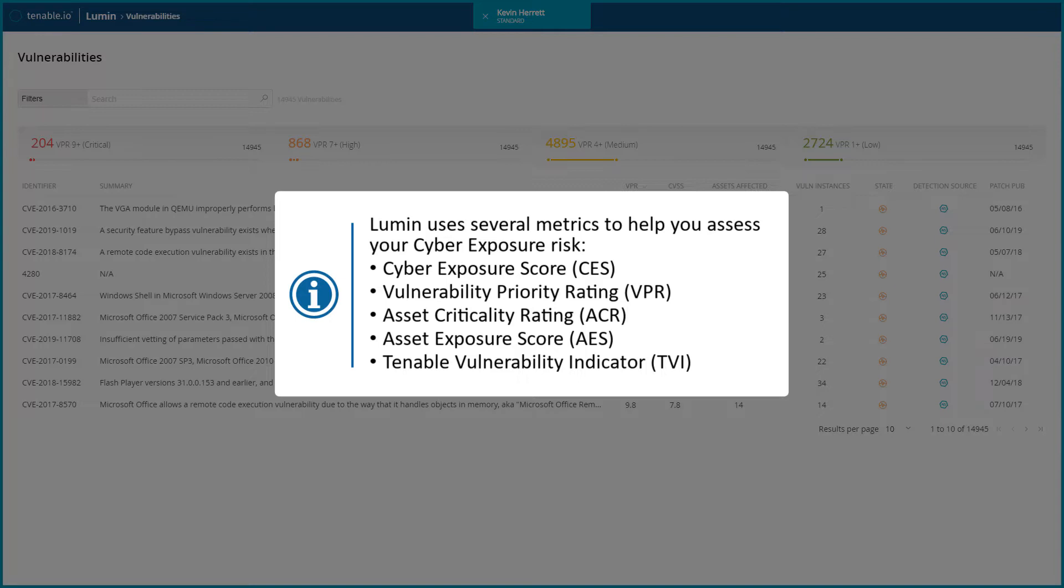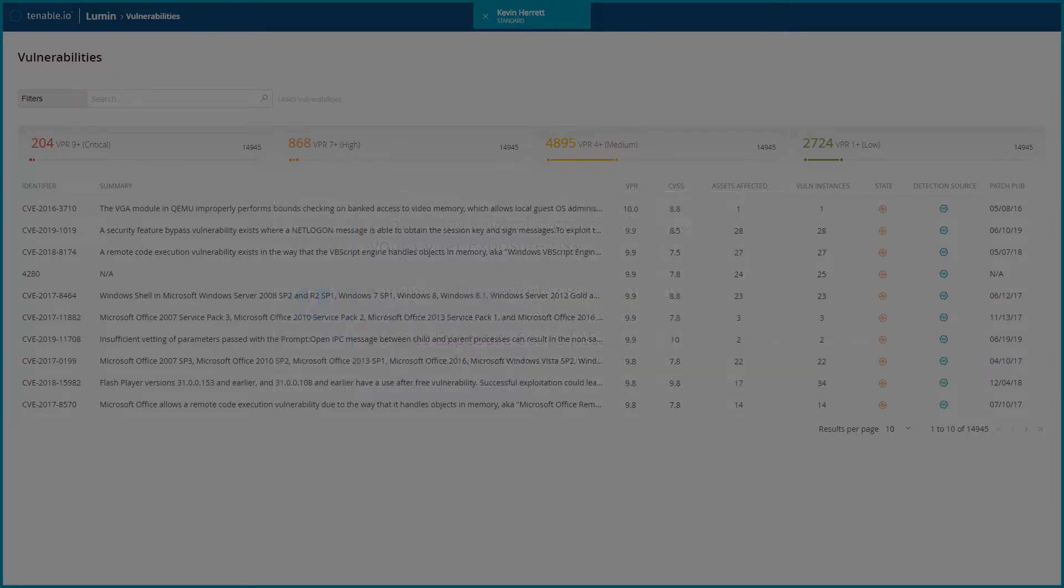These include cyber exposure score, vulnerability priority rating, asset criticality rating, asset exposure score, and the Tenable Vulnerability Indicator.